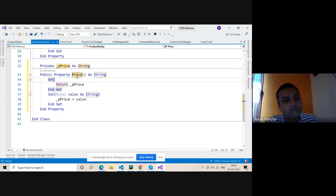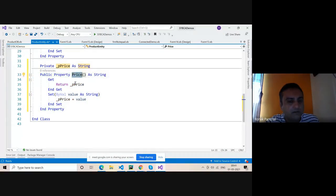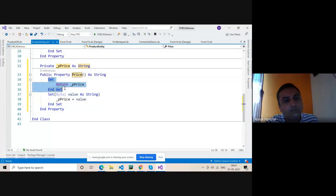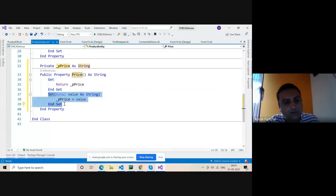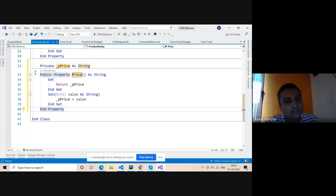This private data is stored in memory, but this price data is not stored in memory — it can display on the coding side. This one is the get method and this one is the set method. We can create getter and setter methods. When we create only a get method, we can say it is a read-only property. When we create only a set method, we can say it is write-only. When we create both together, it is a read and write property.